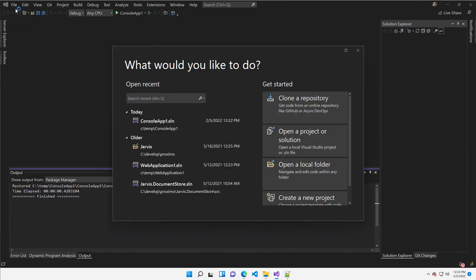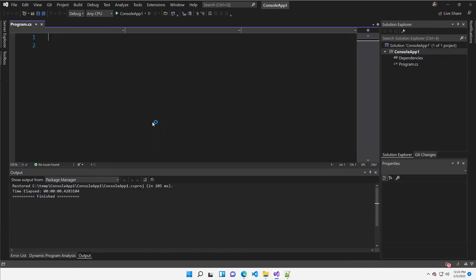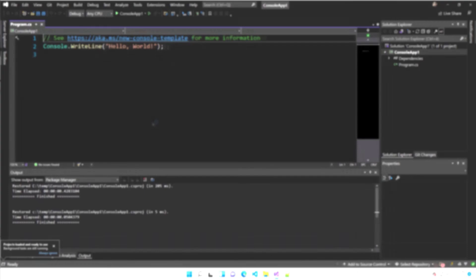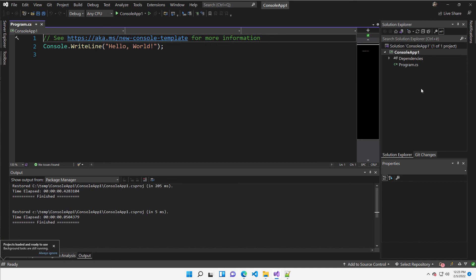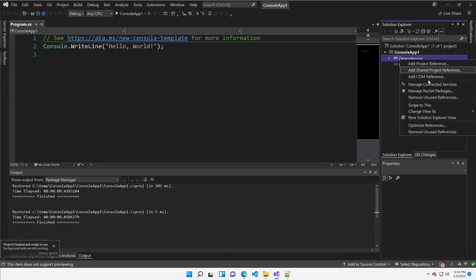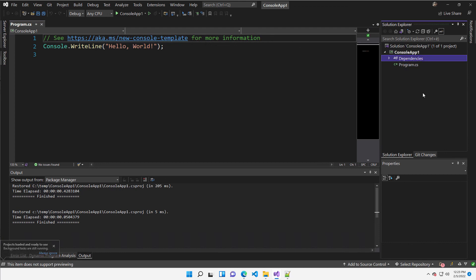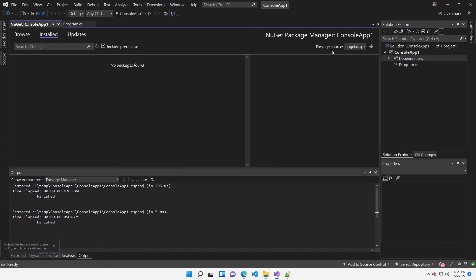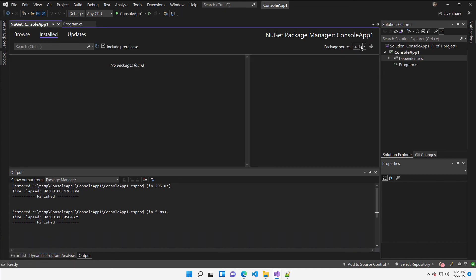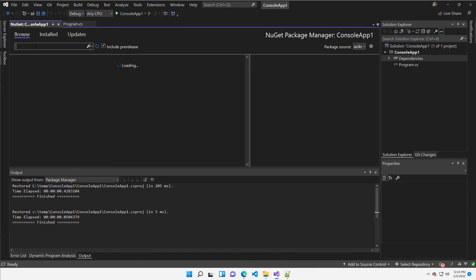And quite often I just need to close and reopen the solution for Visual Studio to be able to find it. So I can close solution and I can reopen again. At this point, I can go to dependencies, right-click, manage NuGet packages, verify that indeed I have my Azure DevOps new package sources.